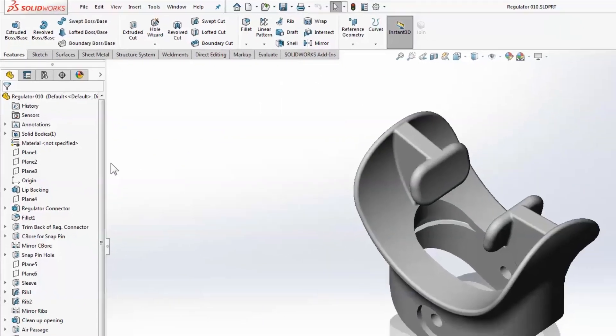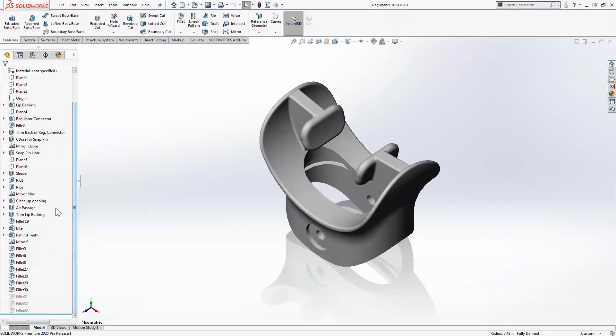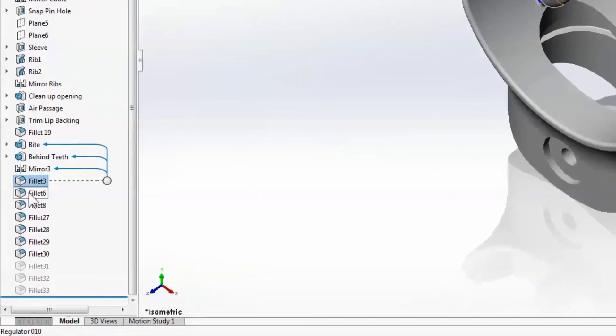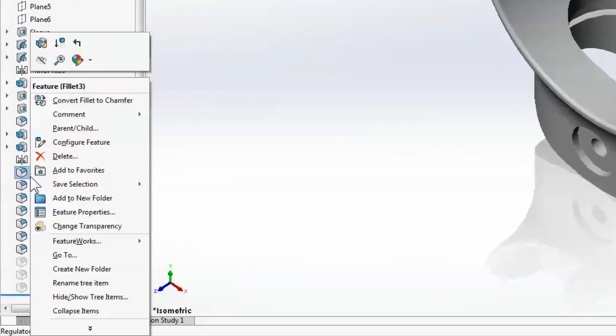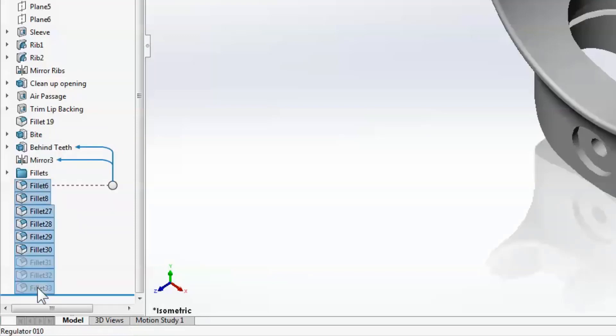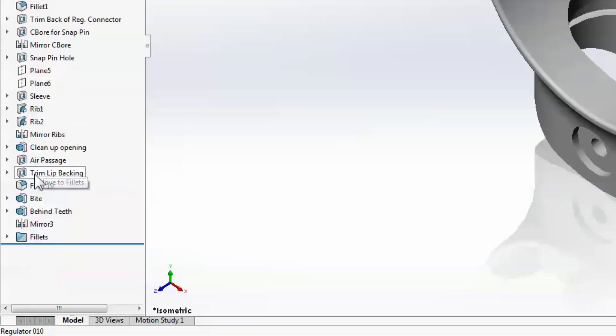Folders are a great way to organize your features in the design tree and keep a clean model history. And in the past items had to be moved into folders individually. But with SOLIDWORKS 2020, we have the capability to move multiple contiguous items into a folder with a simple multi-select.